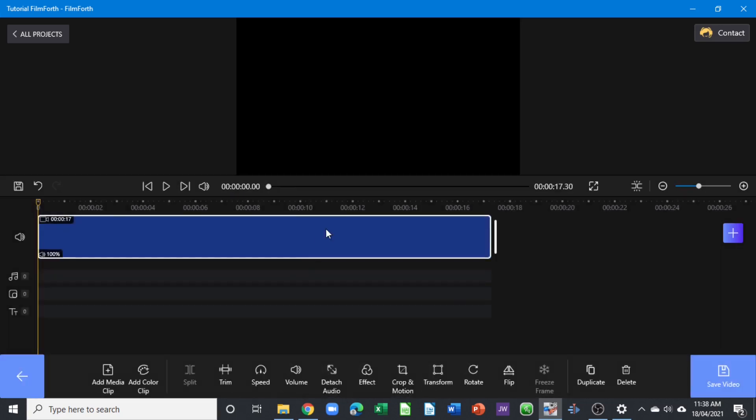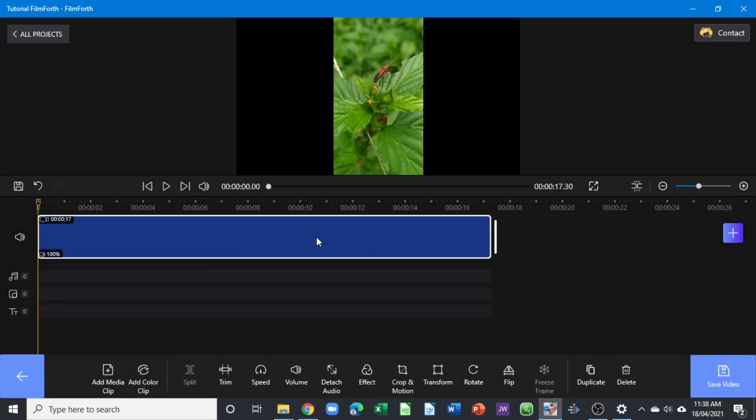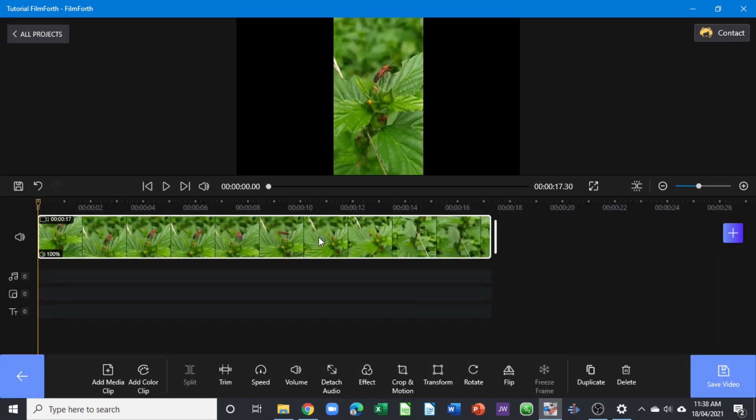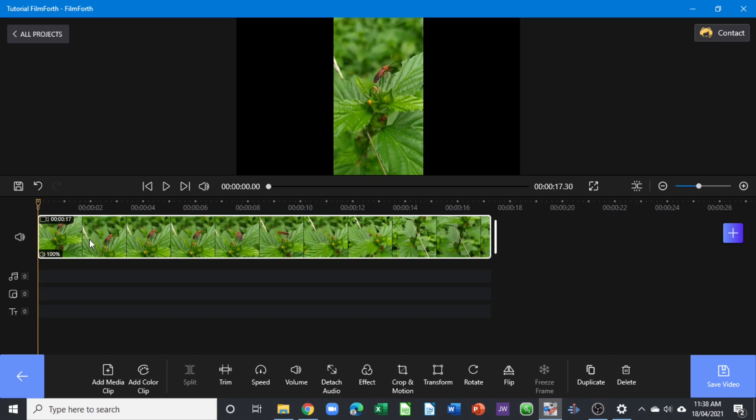Once you do that, it gets you to the main editing workspace. Here is the viewer where the sequence on the timeline is viewed, and we have the main timeline which is this one here.